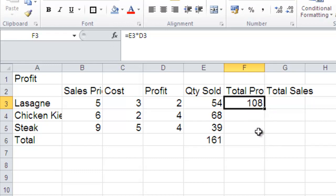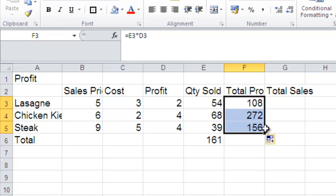I'm now going to drag that down. So I'm just going to click and drag down. And that's showing me the profit I'm making on each of the different menu items.